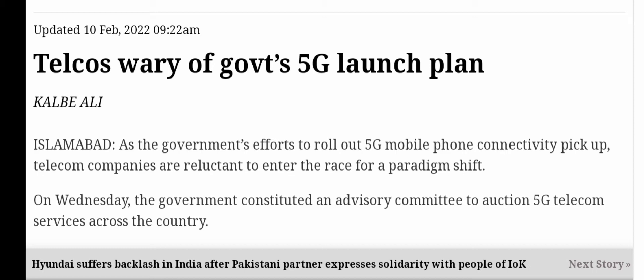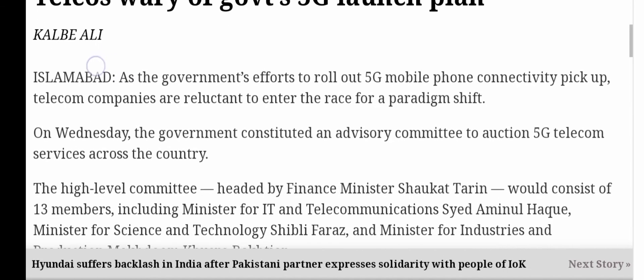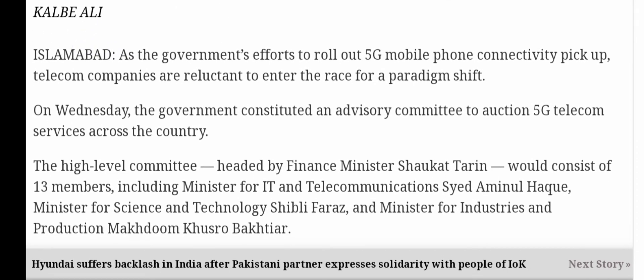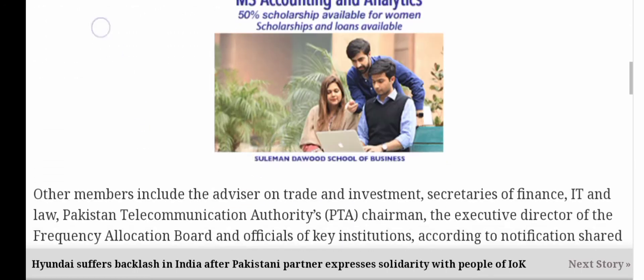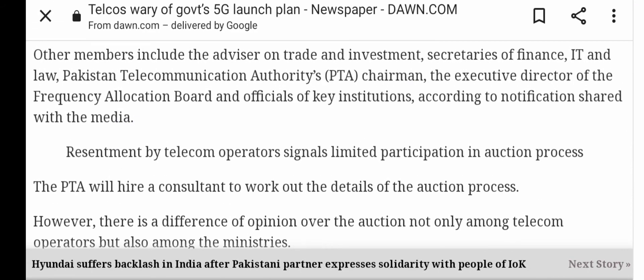On Wednesday, the government constituted an advisory committee to auction 5G telecom services across the country. The high-level committee is headed by Finance Minister Shaukat Tareen and consists of 13 members, including Minister for IT and Telecommunication Sayyid Amin al-Haq, Minister for Science and Technology Shibli Faraz, and Minister for Industries and Production Makhdoom Husru Bakhtiar. Other members include the advisor on trade and investments. Yeh saare is mein sharkat kar rahe hain — high level ki meeting ho rahi hai.